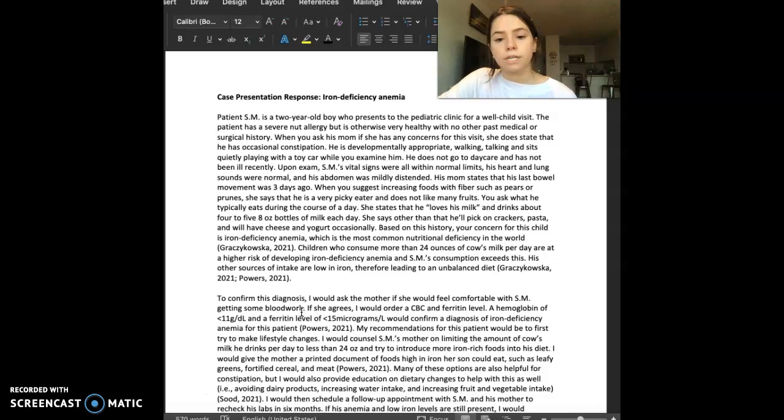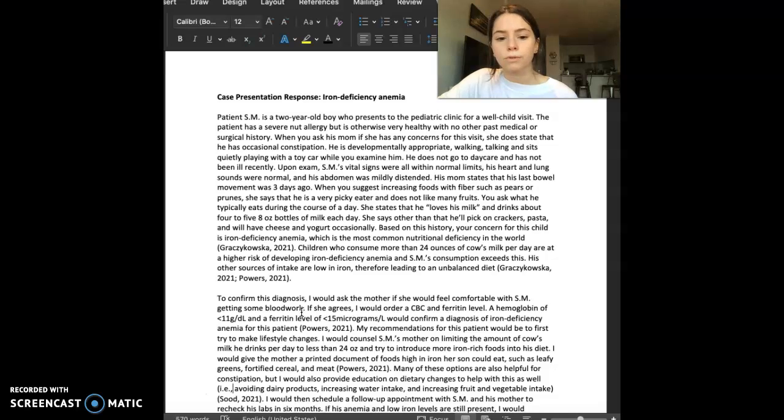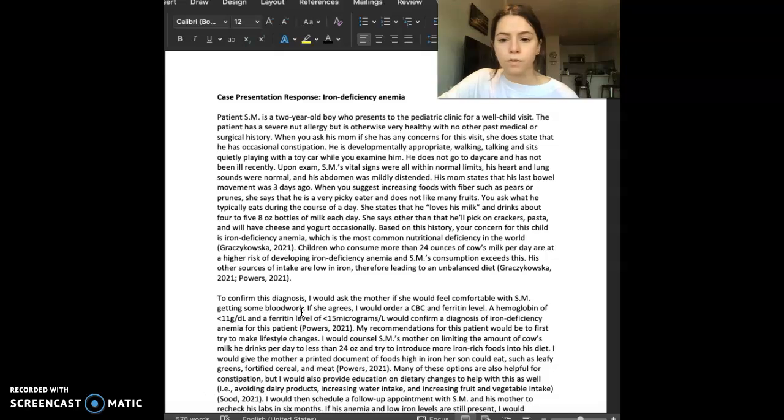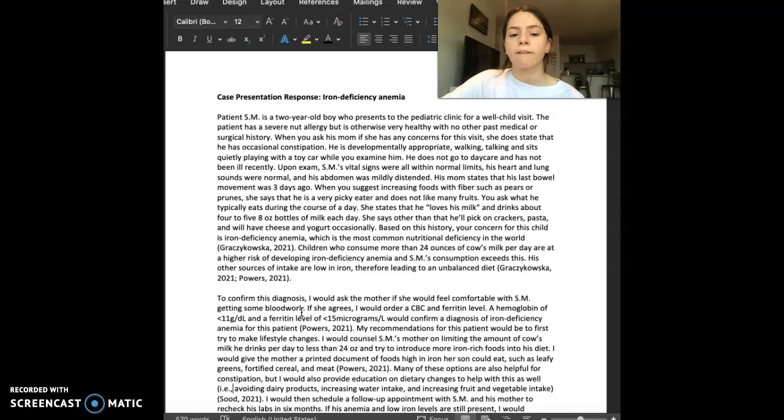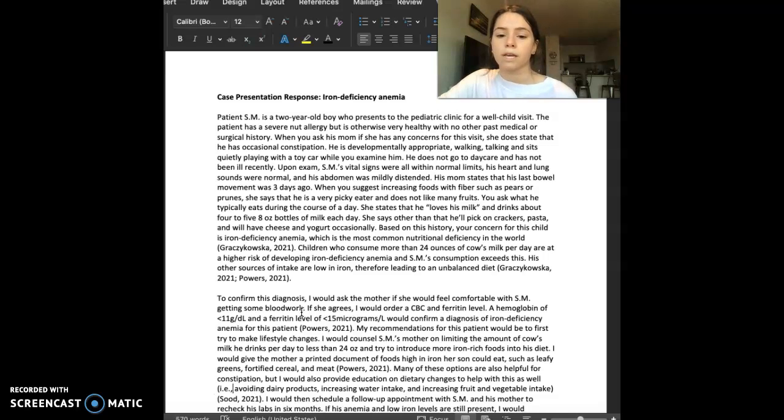When you suggest increasing foods with fiber, such as pears or prunes, she says that he is a very picky eater and does not like many fruits. You ask what he typically eats during the course of a day. She states that he loves his milk and drinks about four to five eight-ounce bottles of milk each day.